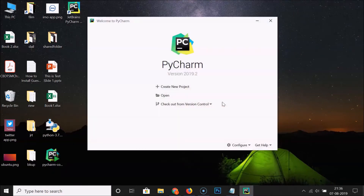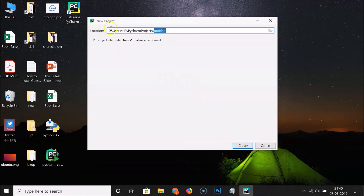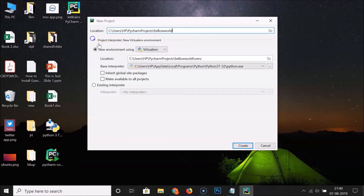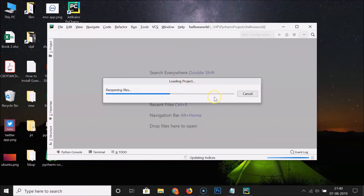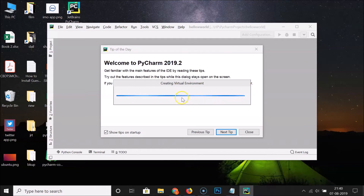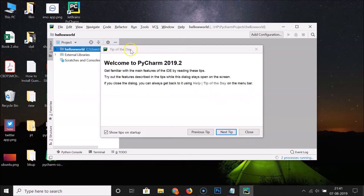PyCharm is now open. Let's create a project — click 'Create a New Project'. Here we have the New Project window. There's a location field where the project will be saved — I'll type the project name 'HelloWorld'. Leaving other things as default, click Create. It's loading the project and creating a virtual environment — we need to wait.